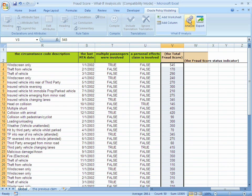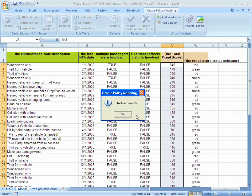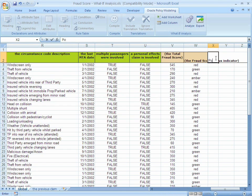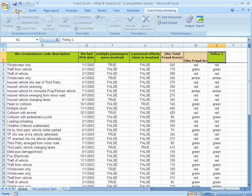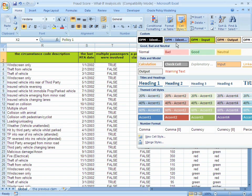We run the analysis again. We see that the fraud scores were cleared and now the fraud score status indicator is a second output. If we wanted to compare across policy changes, we can simply add another column and copy and paste the outcomes from the prior run of the test case. By setting this column to a non-OPM style, it will be ignored during the analysis phase but will remain in the spreadsheet with whatever values have been pasted in from a prior test run.